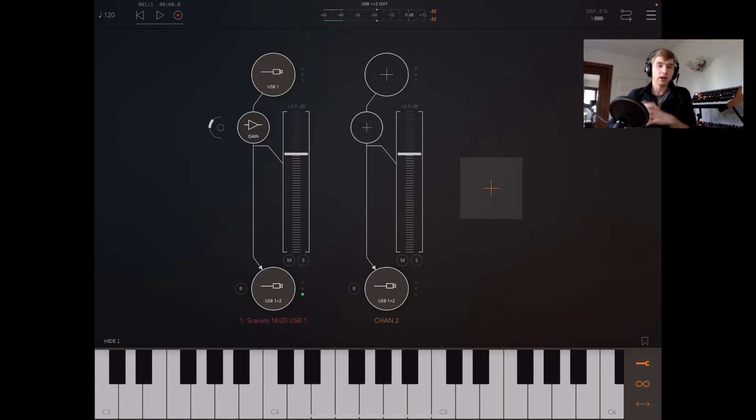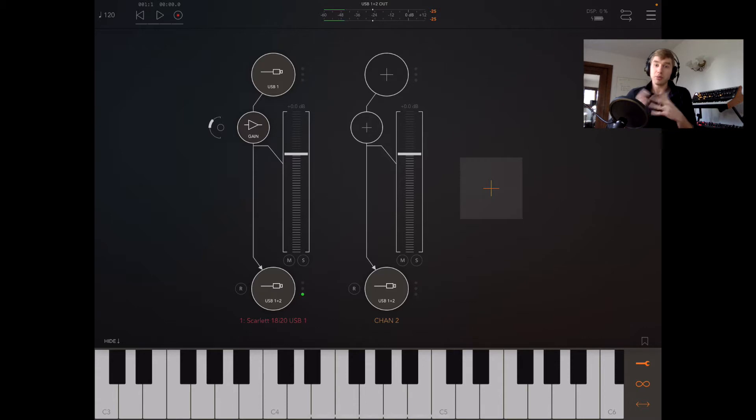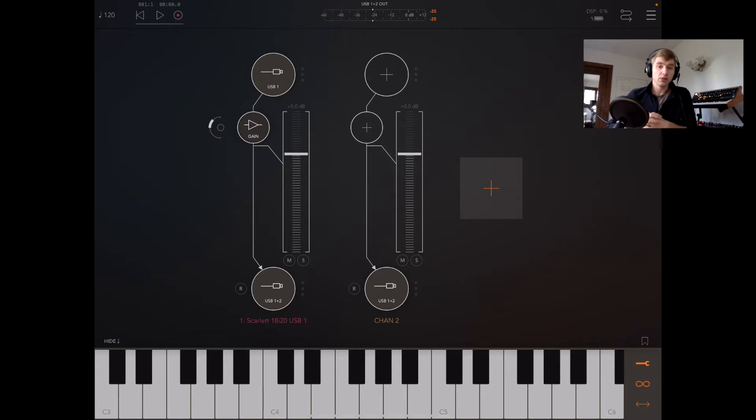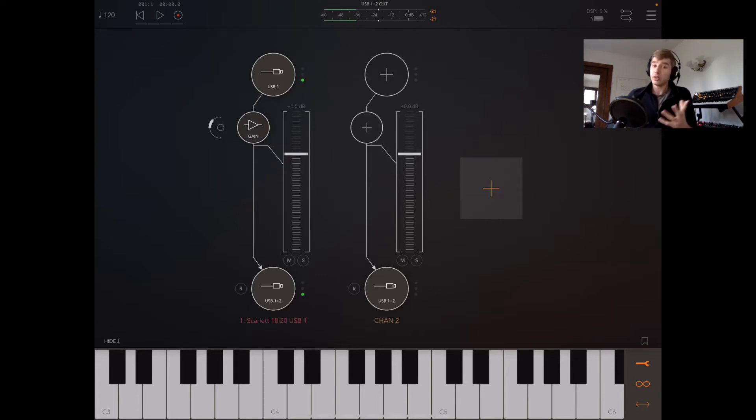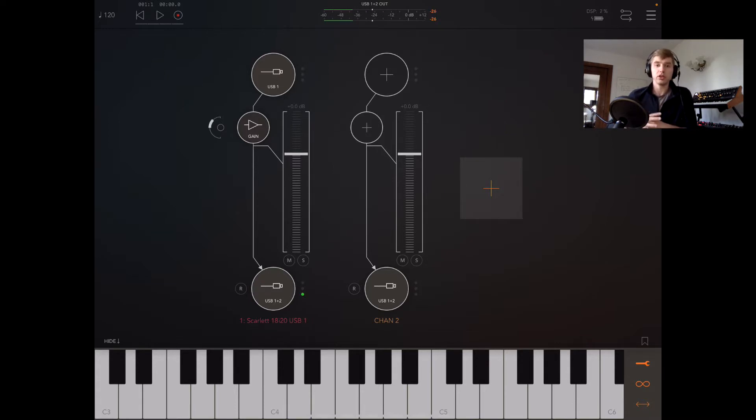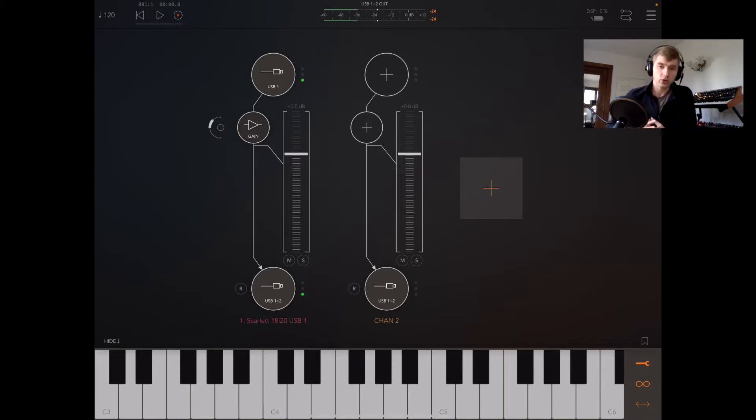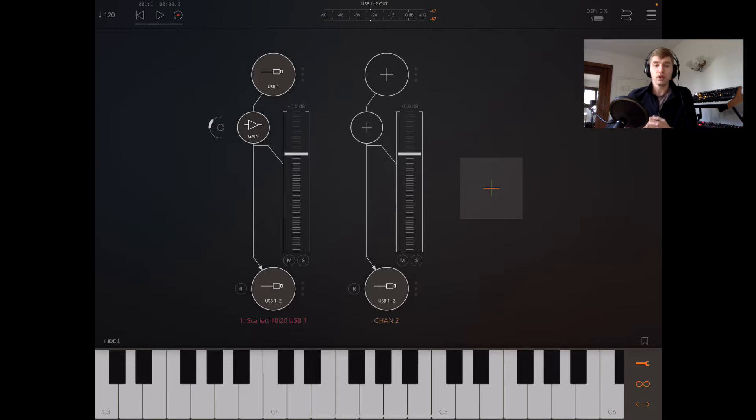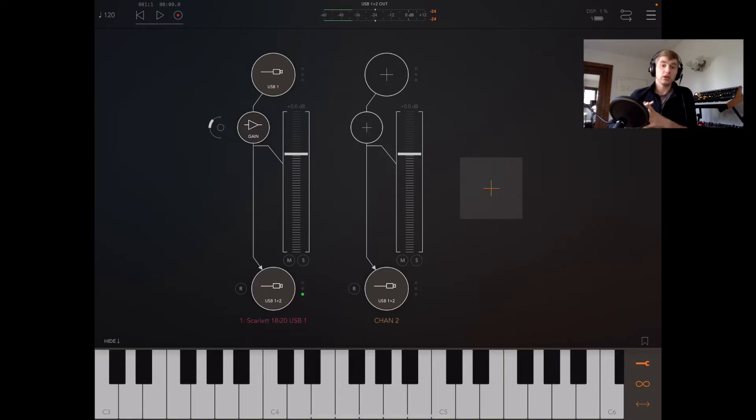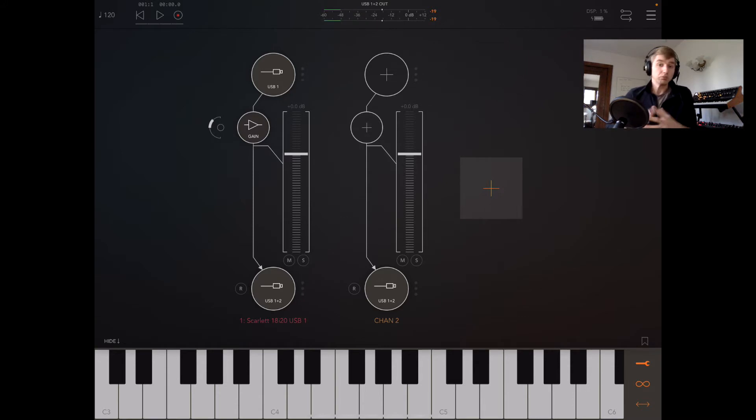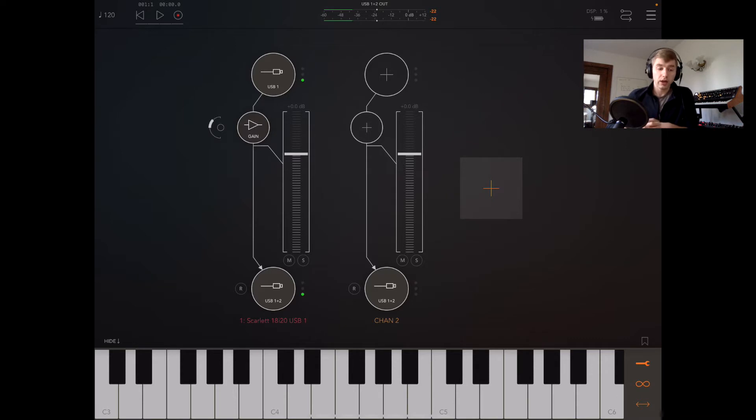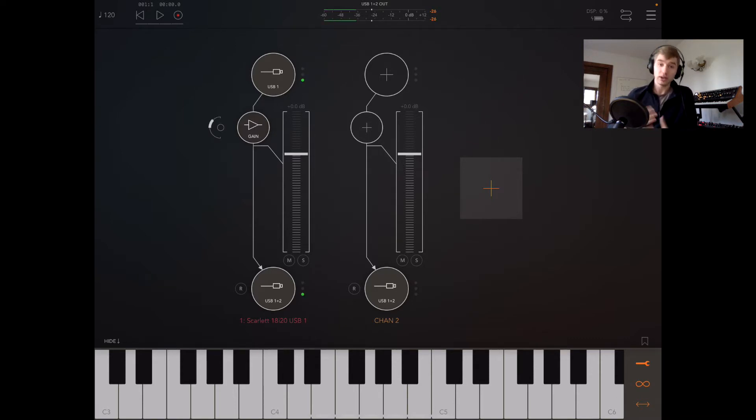Now I know a lot of people out there are using MacBook Pros or laptops for running their keyboard rigs, but with iPads getting more powerful, I think they're becoming a viable option for gigging musicians and keyboard players. What I want to do today is show you a really simple setup in AUM that'll maybe get the ball rolling for you and let you see if this is something you might be interested in checking out.